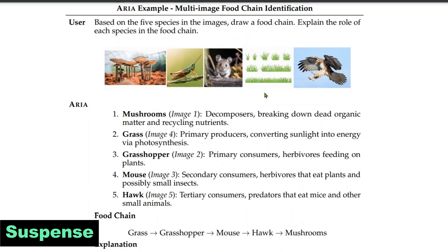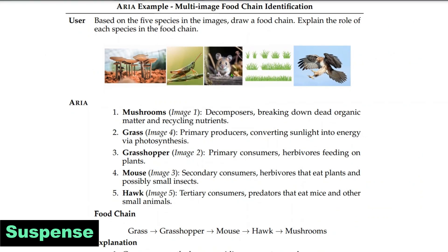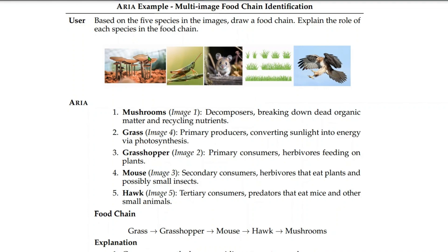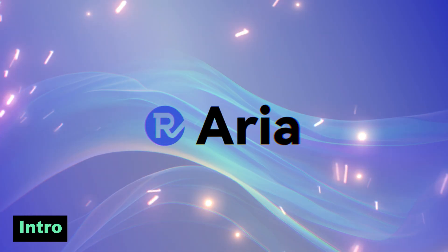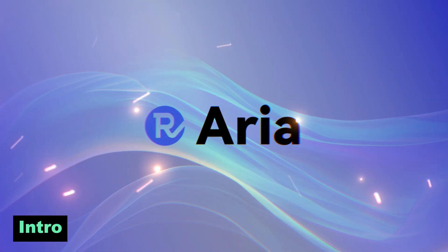Is it possible for any LLM to identify a food chain? Based on five species in images, we want to know the food chain. We look at this LLM known as Aria, and it is able to correctly identify the decomposers, the producers, the primary, secondary, and tertiary consumers, and ultimately produce the food chain — for example, grass is eaten by the grasshopper, the mouse eats the grasshopper, the hawk eats the mouse, and the mushroom decomposes the hawk after it dies. In this video we are going to look at this amazing model known as Aria.